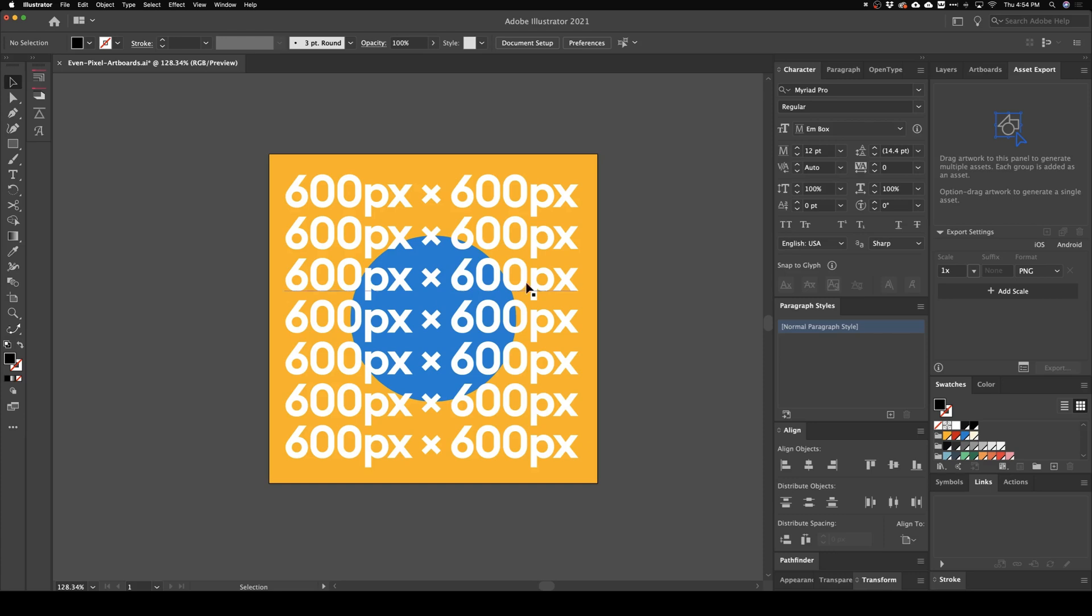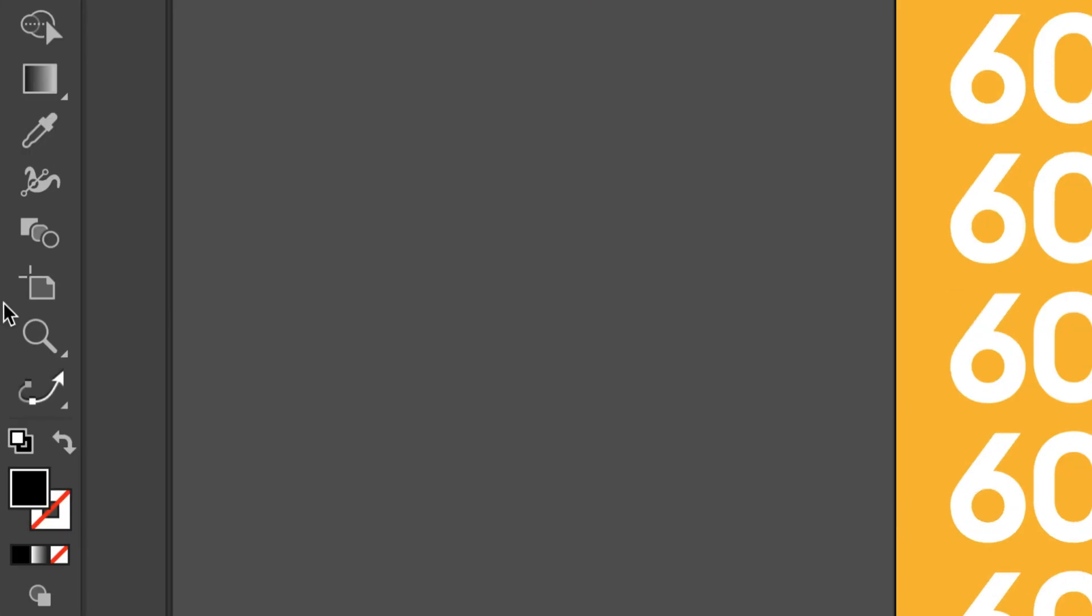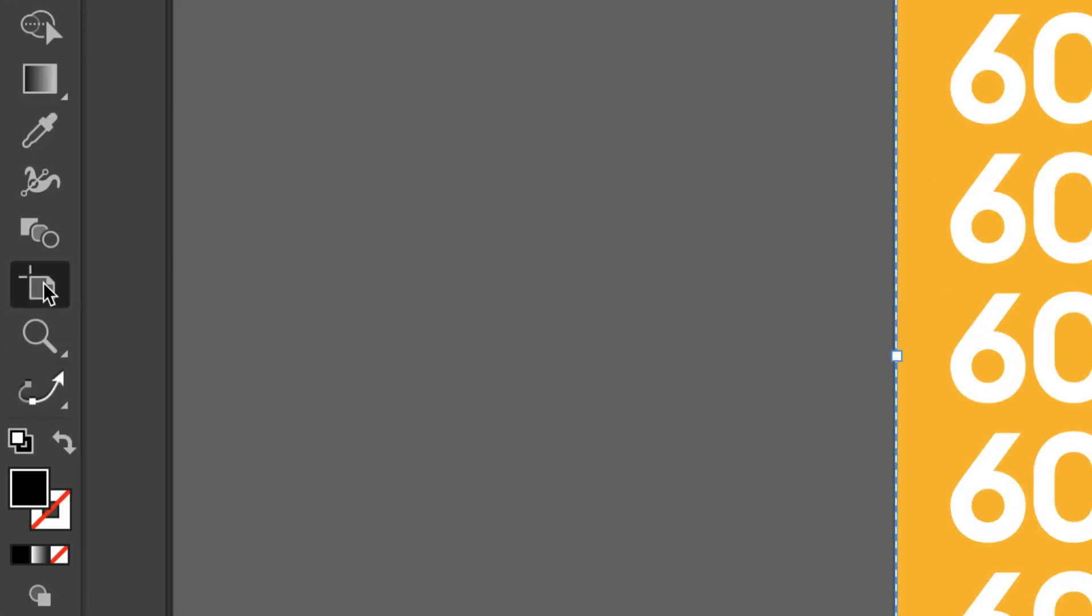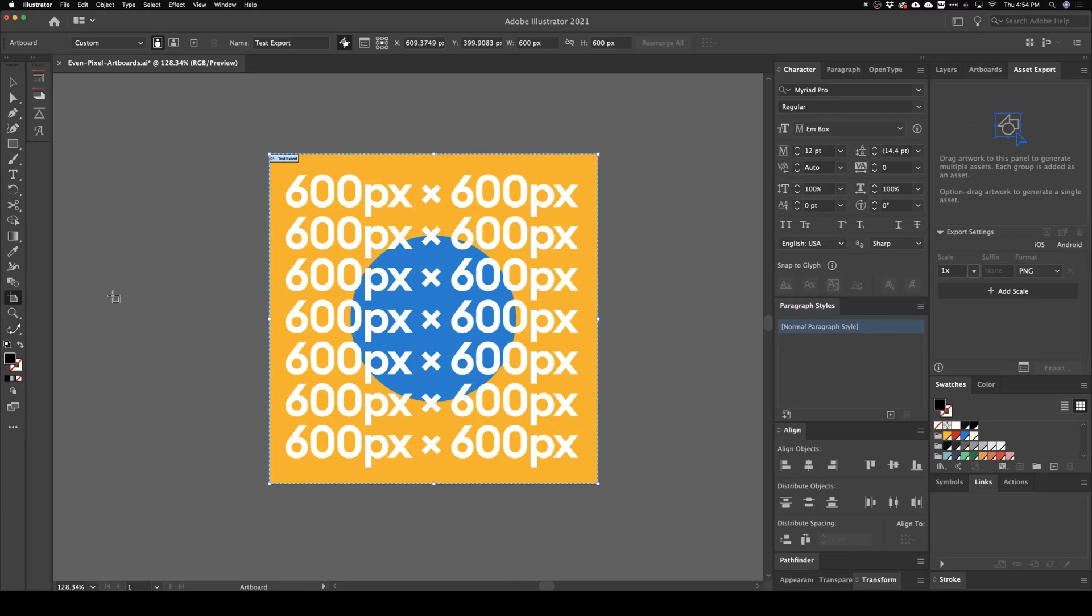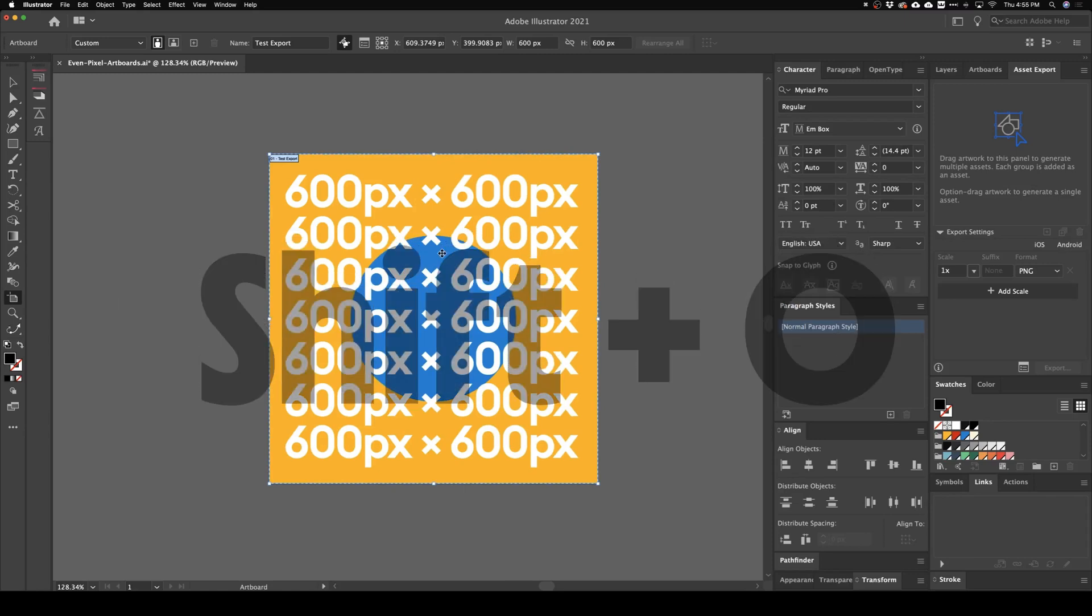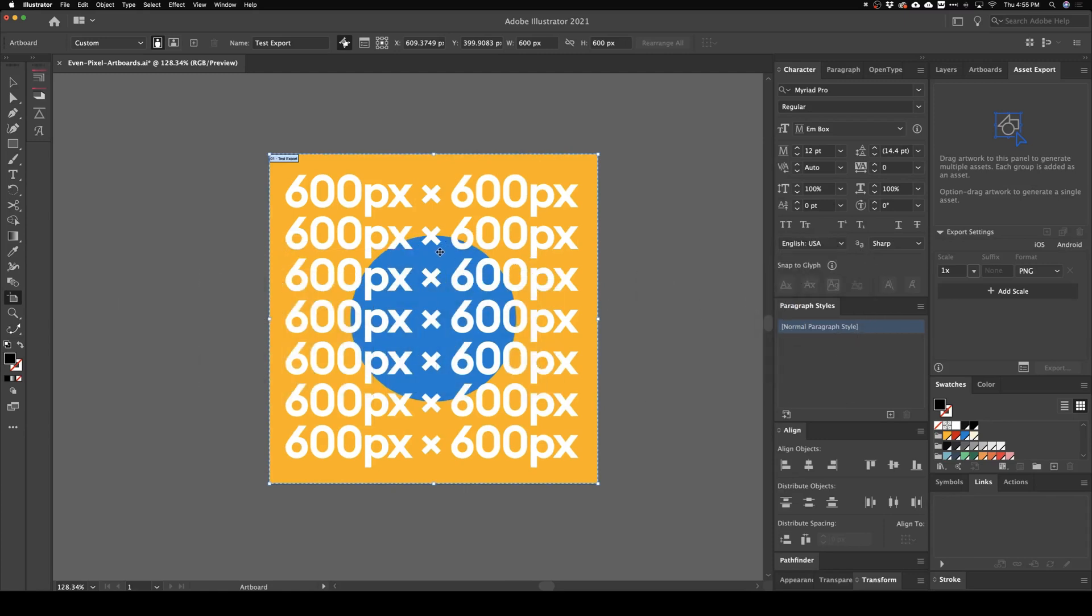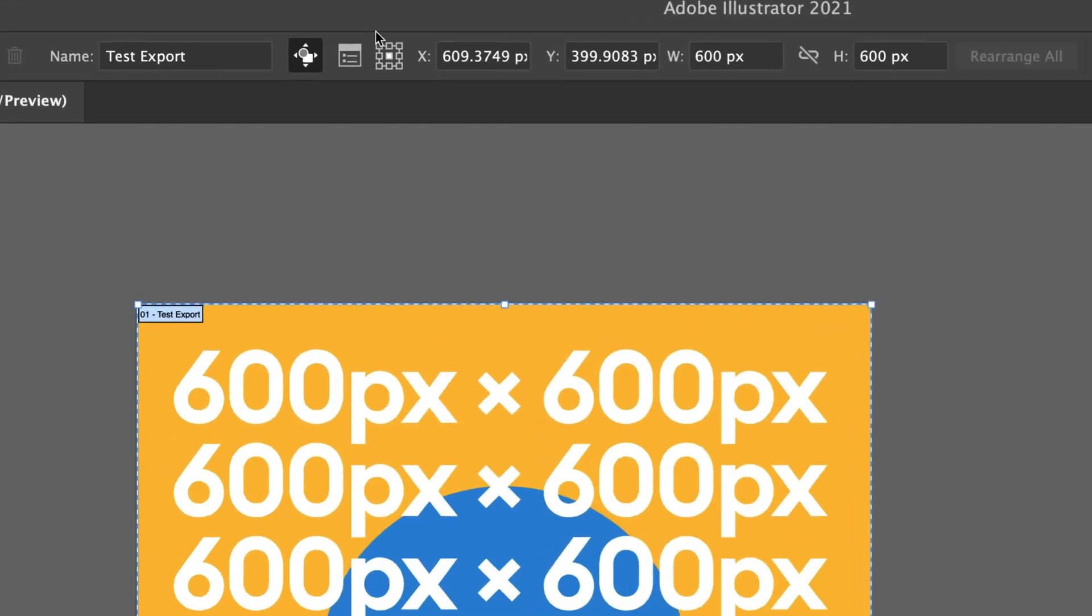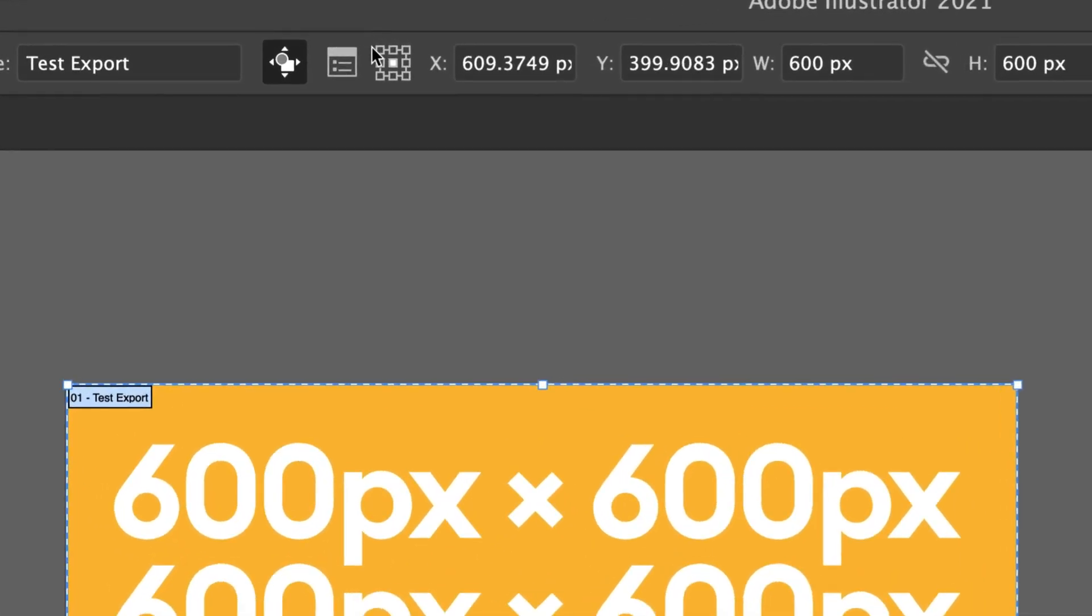So check it out, here's how we fix this thing. You're going to come down here to the Artboard tool, looks just like this. Go ahead and click on that. You can also just hit Shift+O on your keyboard to bring this up. And then we need to come right up here to this grid of squares thing.